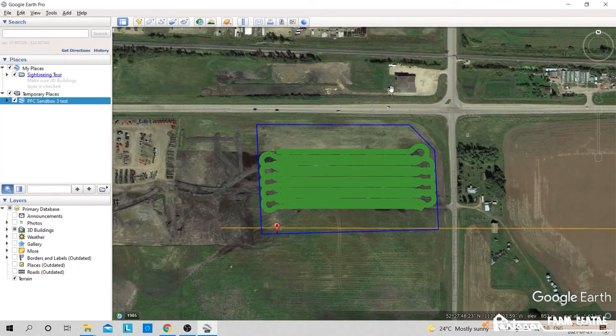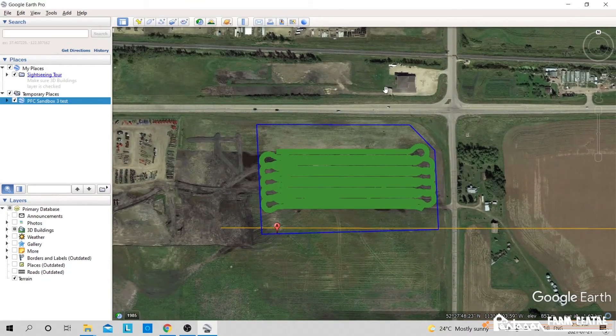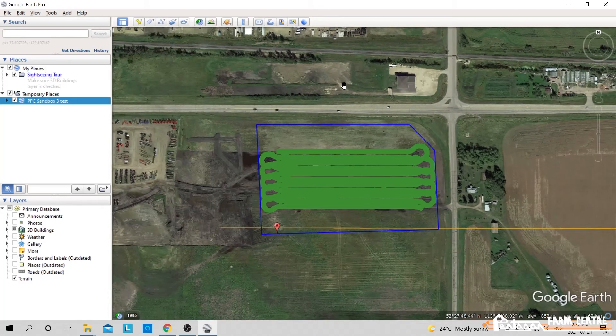That shows where I covered. So if you're a custom operator, maybe this would be quite useful for you. You could take this and print this off for your customer and send it with your invoice.